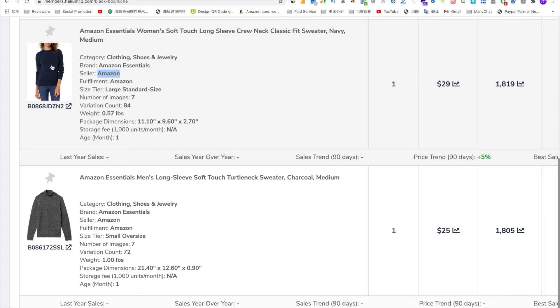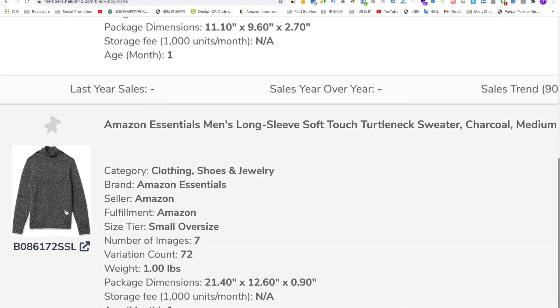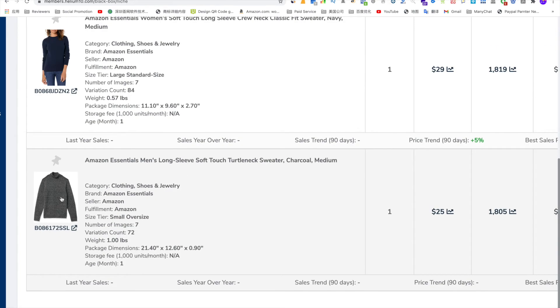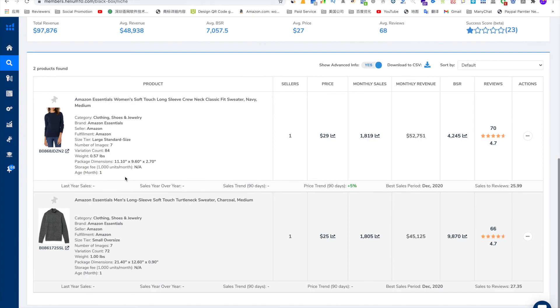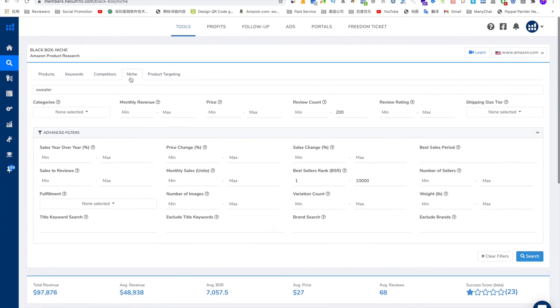But anyway, if you have a very good supply chain to support you, then you can see the product style and you can see whether you can sell it by yourself. So that's how you can use Hinamitan Niche to find the niche product.